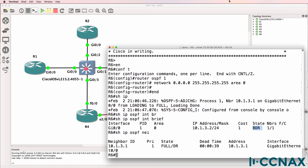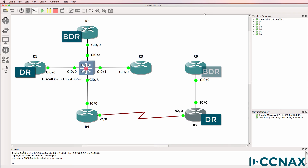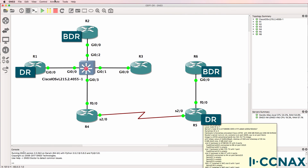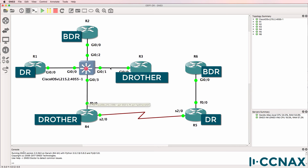Router 6 is the BDR. So in answer to the questions: how many DRs are elected in this topology? The answer is 2. How many BDRs are elected in this topology? The answer is 2. Router 1 and router 5 are designated routers. Router 2 and router 6 are backup designated routers or BDRs. Router 3 and router 4 on this segment are DR others.